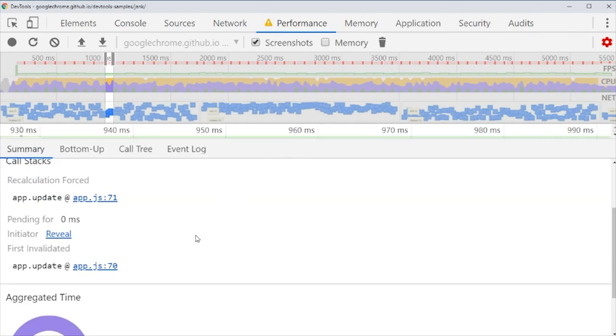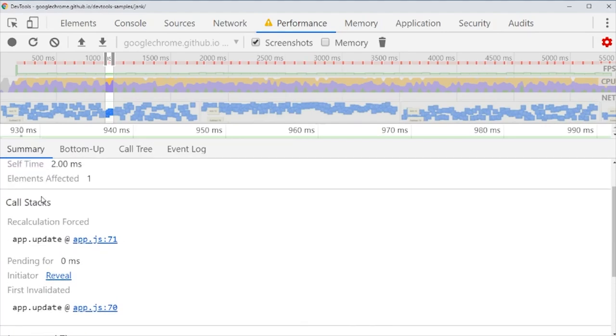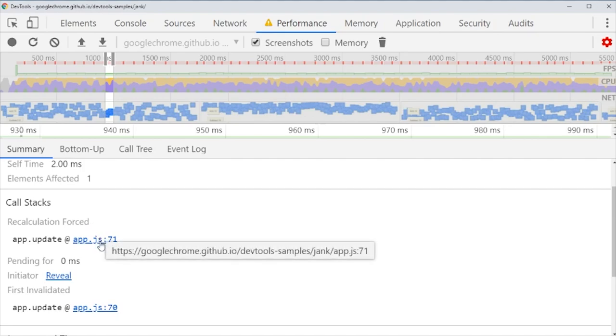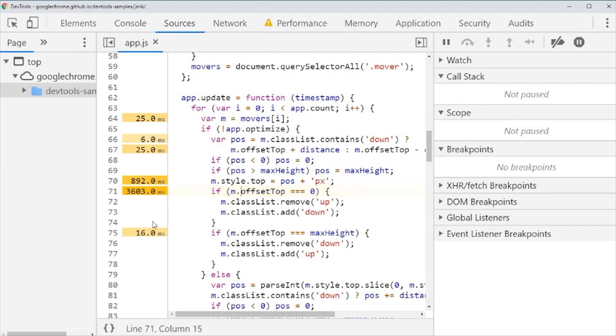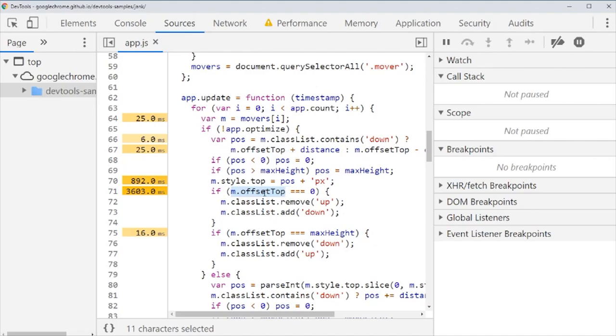This links to our code directly. It says here we have a recalculation forced. That's something we don't really like. We don't like it to be forced recalculating all the time. And if we look into the code, we can actually see that this line, it takes 3000 milliseconds. That's three seconds, that's a lot of time. And the only thing it does, see, it just asks about the offset top. It doesn't even set it. Just asking about offset top actually results in a layout calculation. We don't want that to happen.